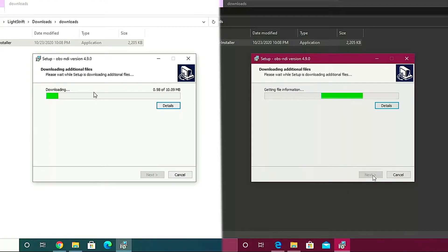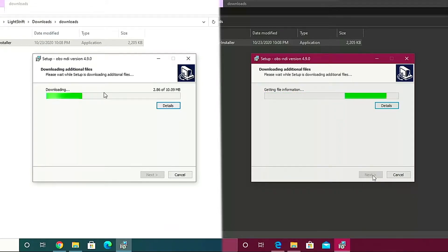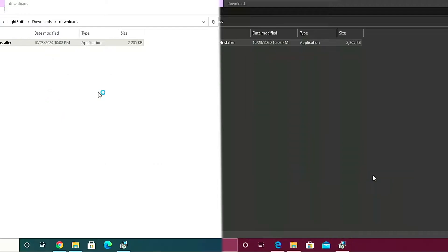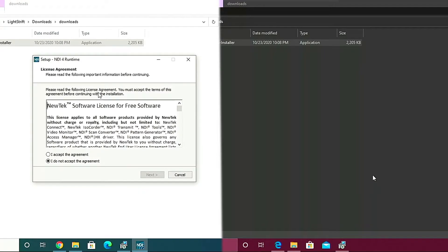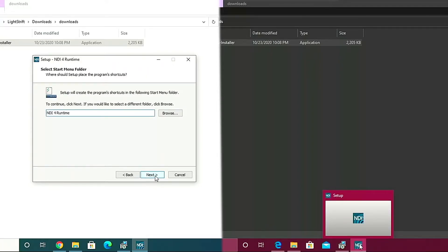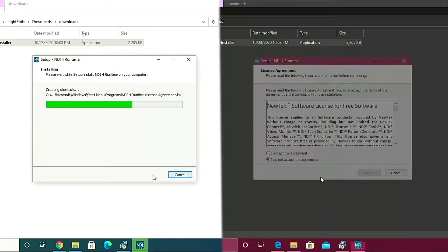It's gonna download the additional files needed for NDI plugin, so we just have to wait. Right click, accept, next, next, next, next, install.